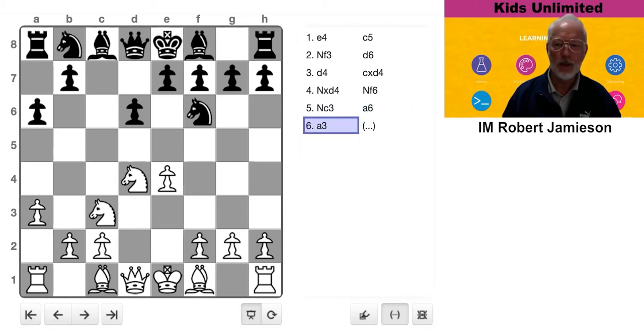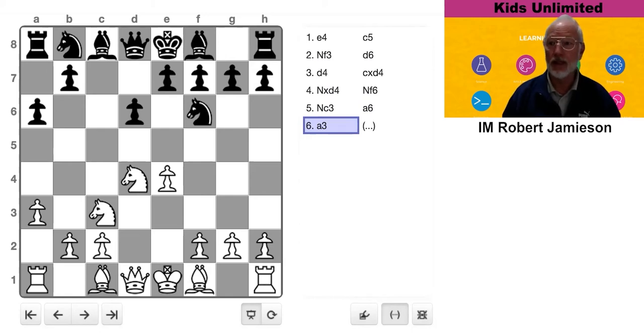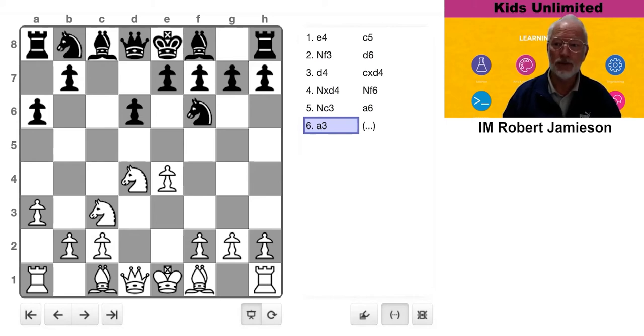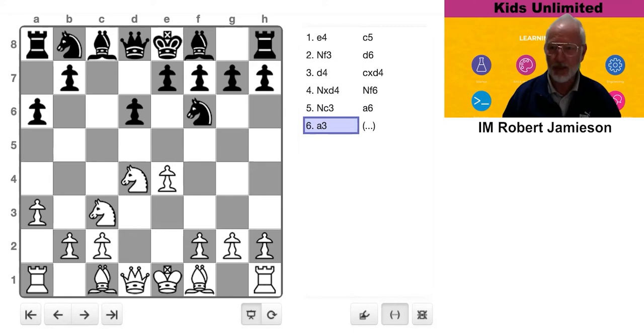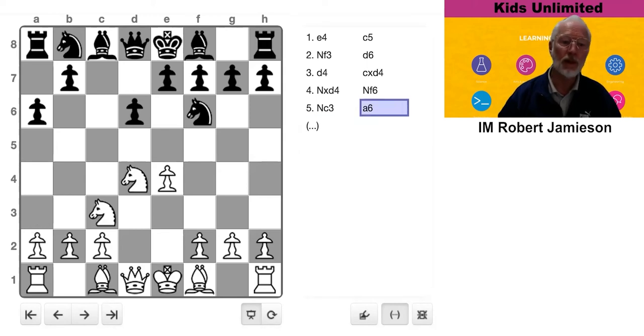But now White plays A3. Don't really understand that move. OK, so it's a handy little move. But is it the main priority in this position? Because Black is not threatening to put a piece on B4. So what's the point?